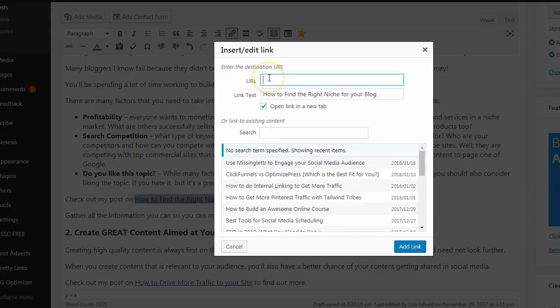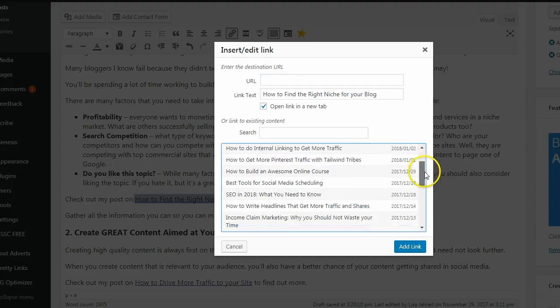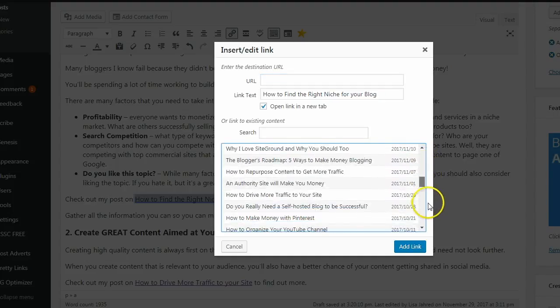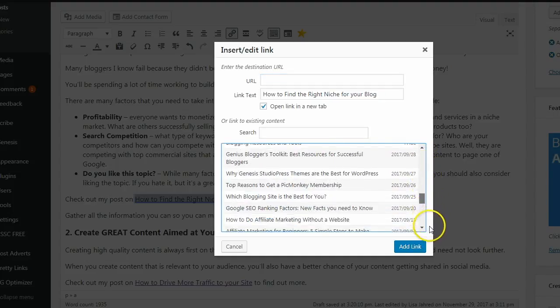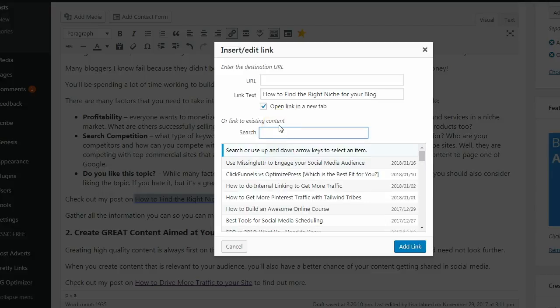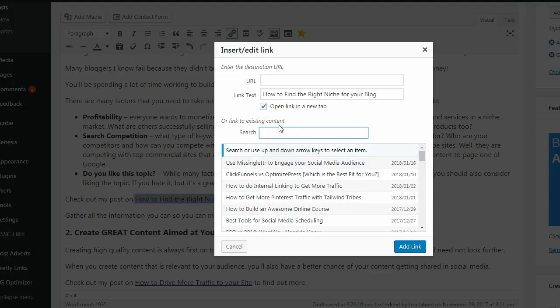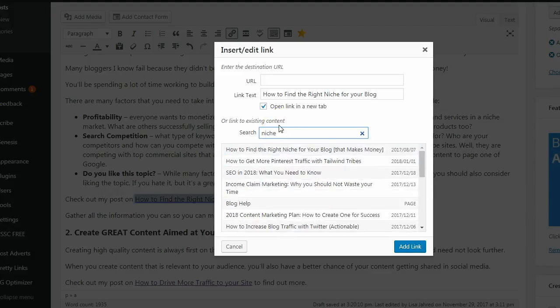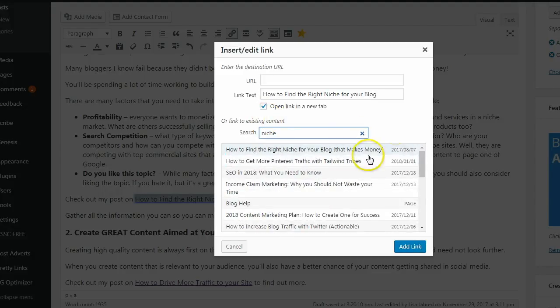Instead of pasting anything in the URL box, you can link to existing content. You can look through the list of different blog posts on your site, or you can type something in the search box. And I'm going to type in niche. And this is exactly what I want to link to.